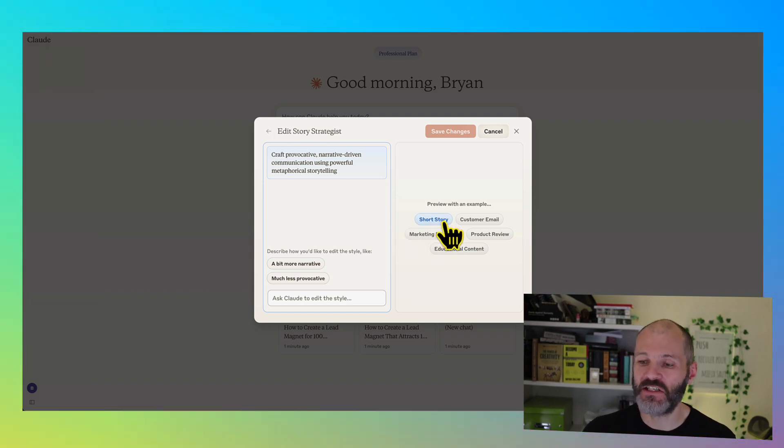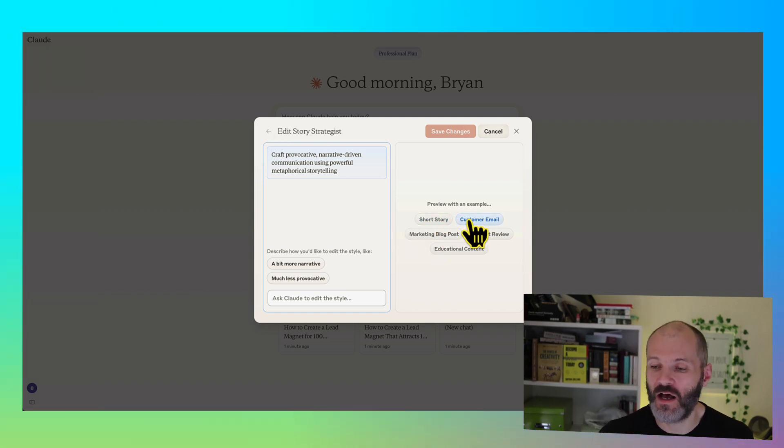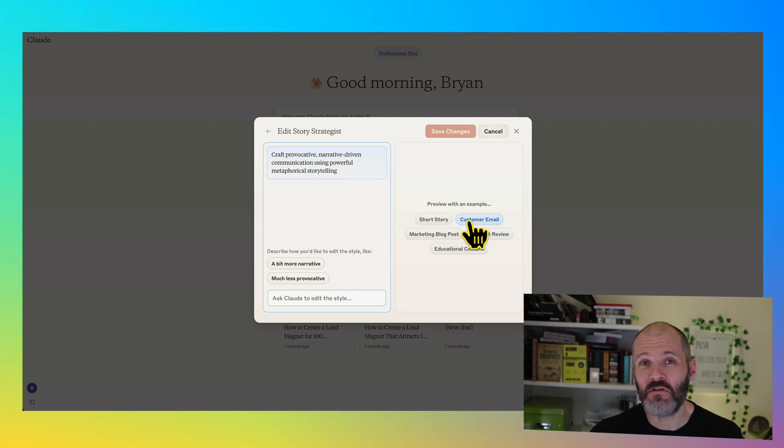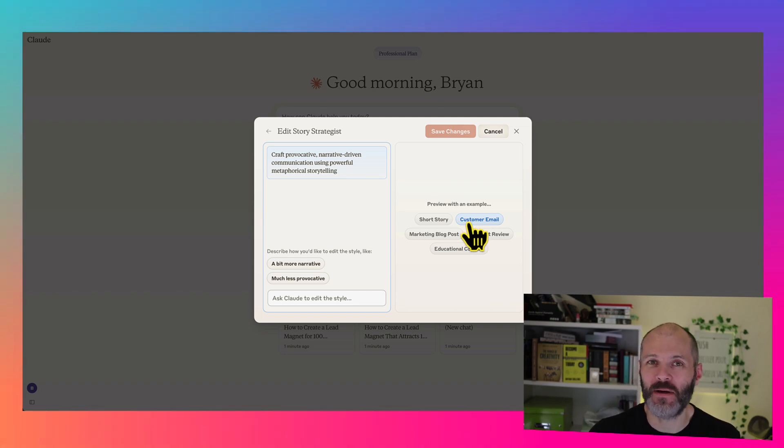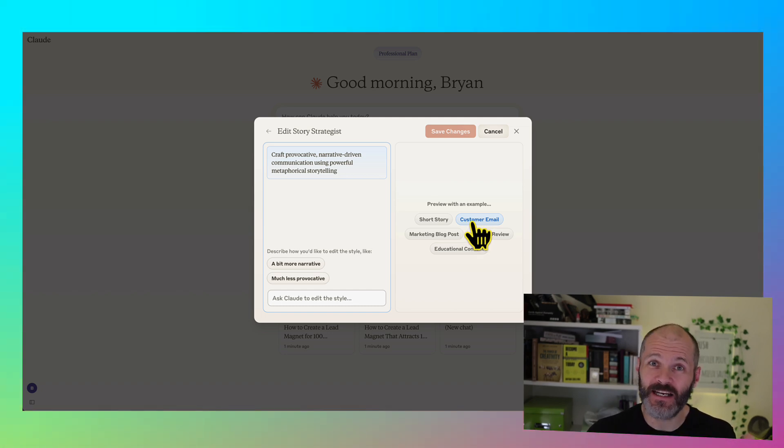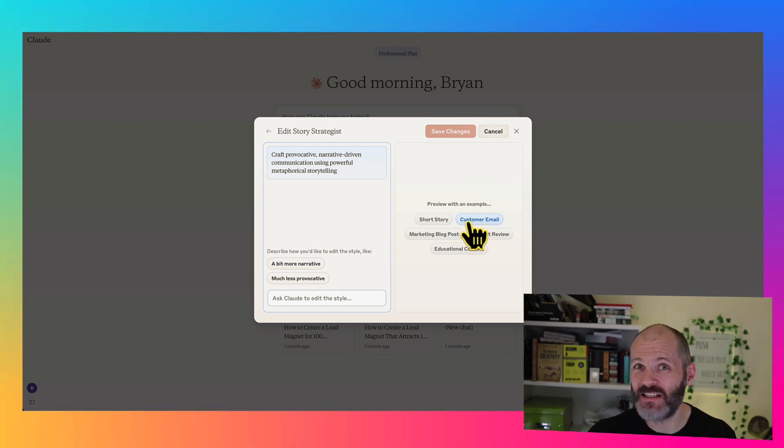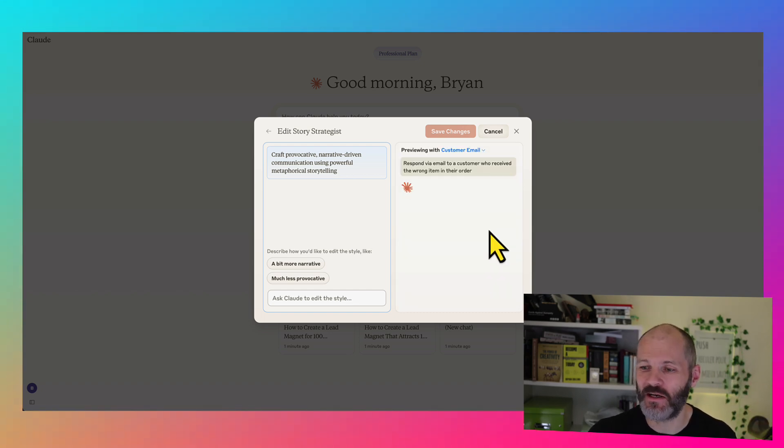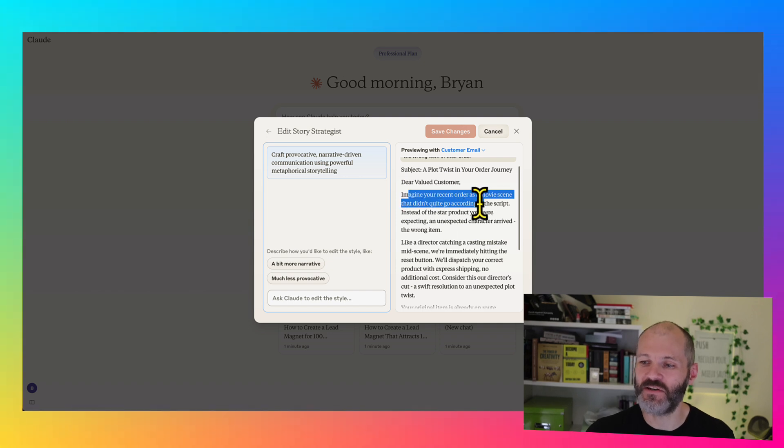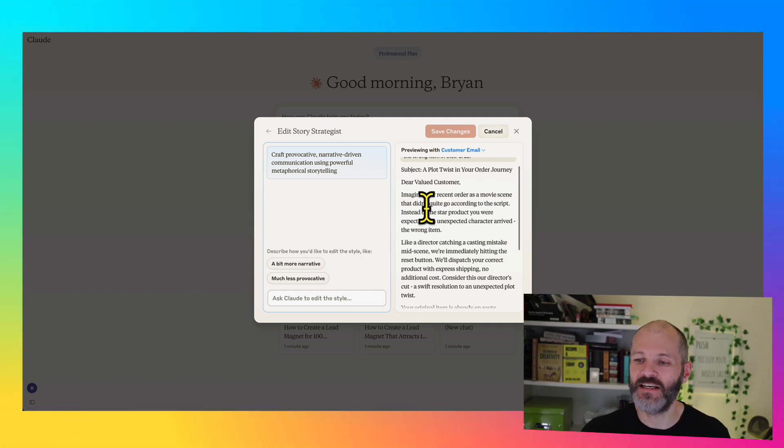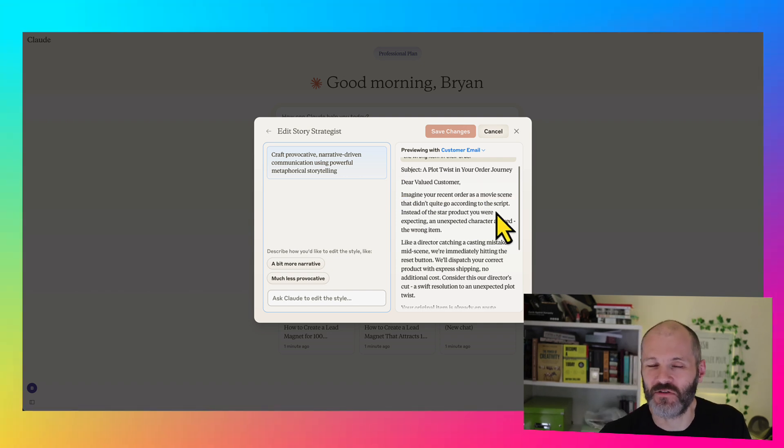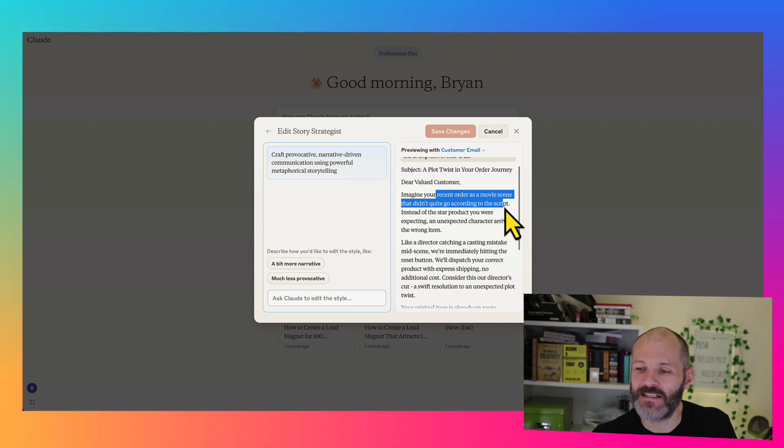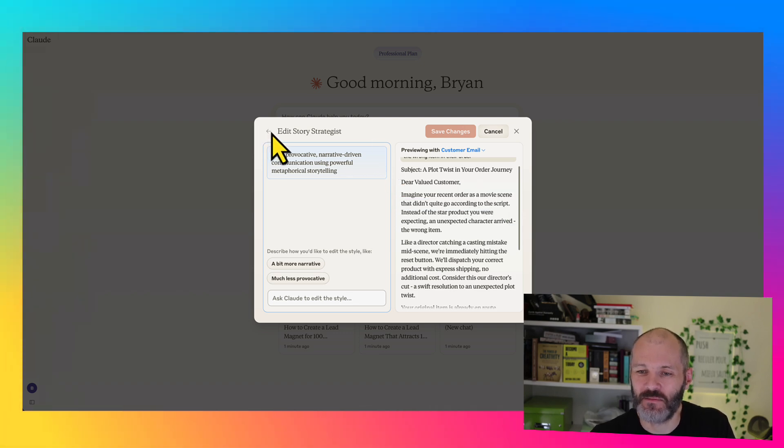So let's preview what a customer email would look like based on my writing style. So basically, let's say somebody bought one of my courses and then said, Brian, I'm not happy with this. I could potentially use Claude to write a response. So what would that look like? Dear valued customer, imagine your recent order as a movie scene that didn't quite go according to a script. That would certainly be a weird thing to say to a customer. So let's go back and pick something else.